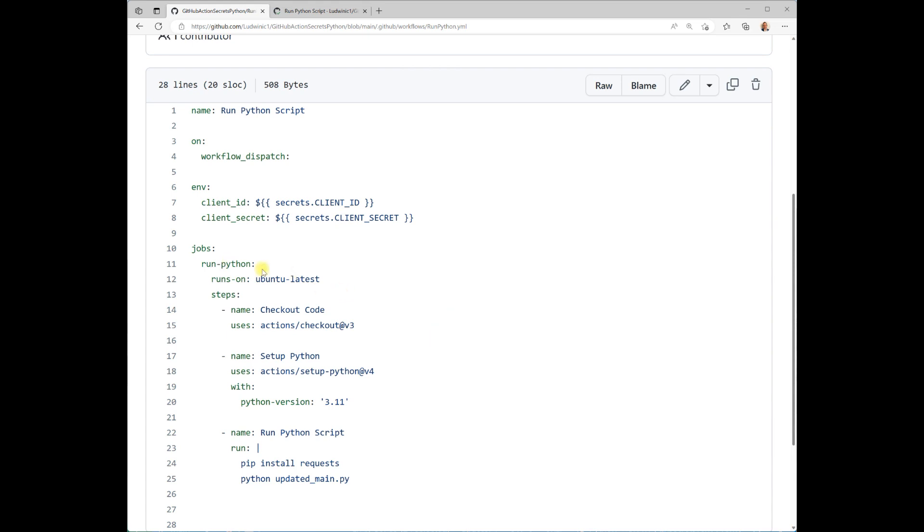Then this has just one job where it checks out the code, which is important in order to be able to use and run the Python script. Set up the Python version of 3.11, and then we run the Python script.